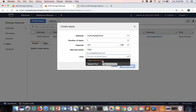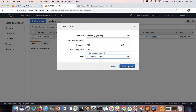Choose the Glacier pool if you want to archive the tape in Glacier — when your backup software ejects the tape it is automatically archived in Glacier. Use Glacier for more active archives where you can retrieve tapes in three to five hours. Choose the Deep Archive pool if you want to archive in Deep Archive — use it for long-term data retention and digital preservation where data is accessed once or twice a year. You can retrieve tapes archived in Deep Archive within 12 hours. I'm going to choose Deep Archive pool and then create the tape.